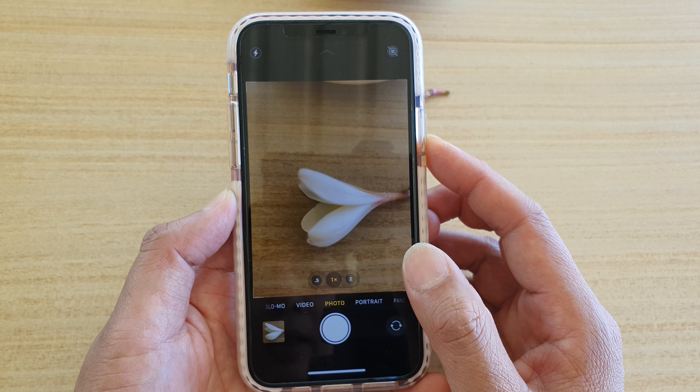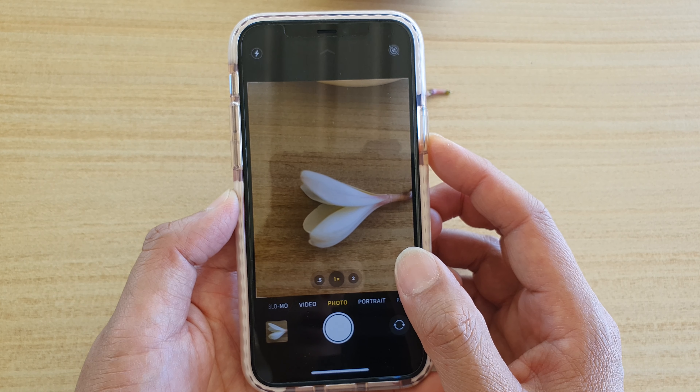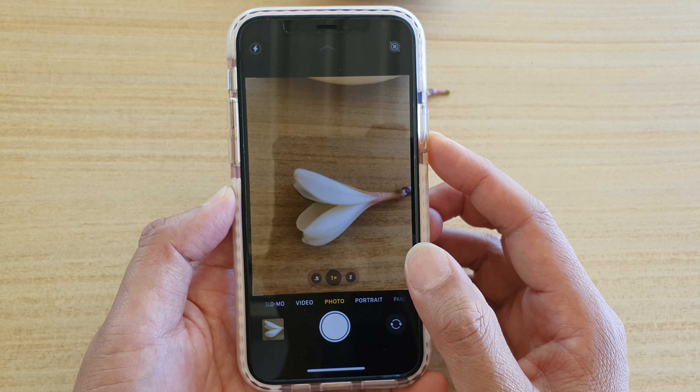In order to turn on the flash, there are two ways how you can do this. The first and easiest way is to tap on the flash icon at the top. This will allow you to quickly switch between on and off.